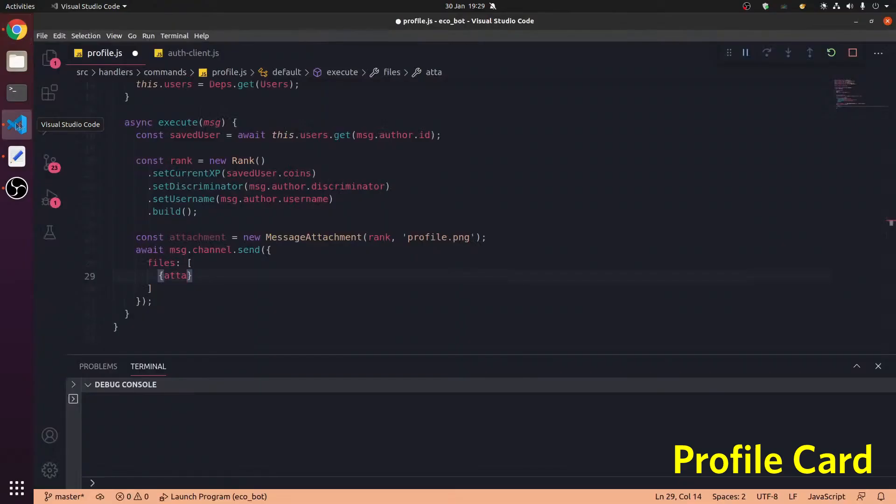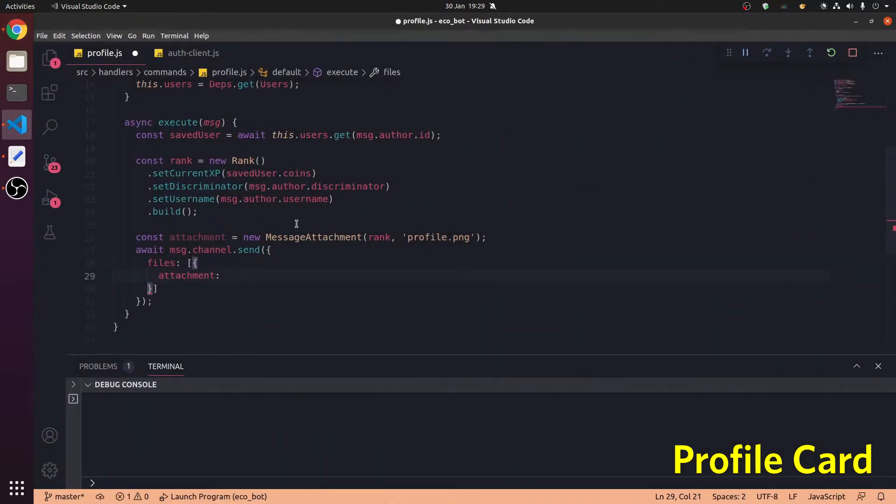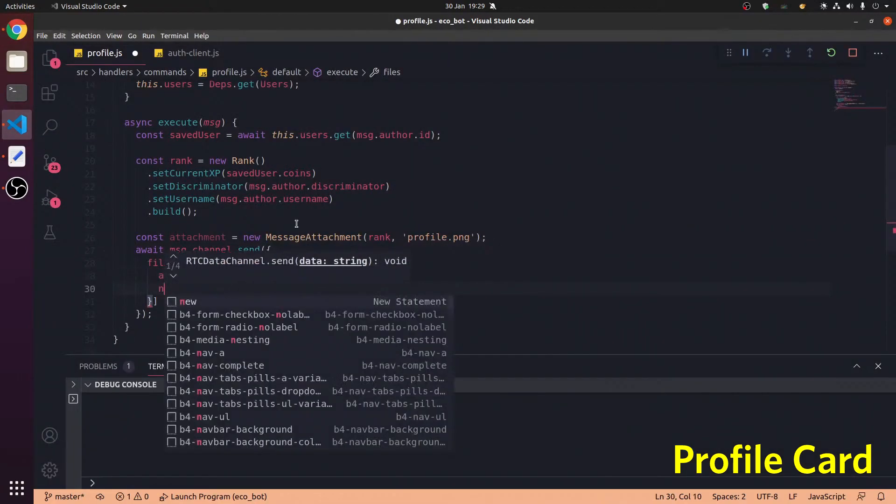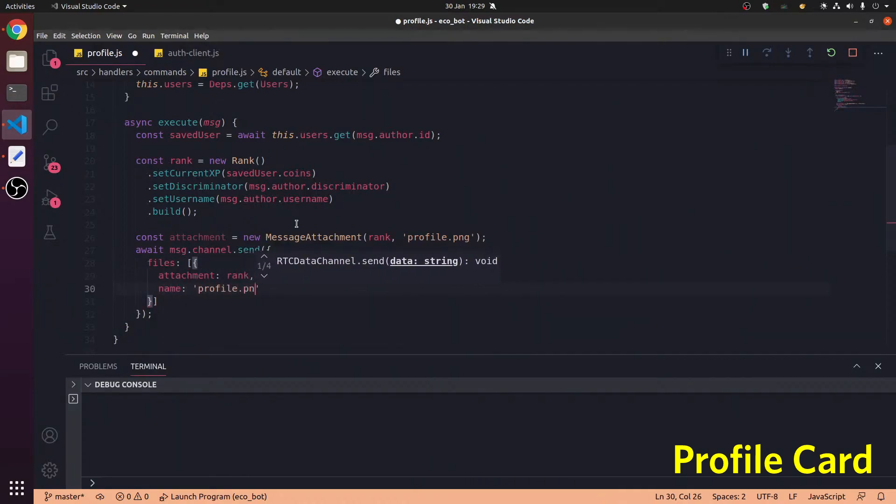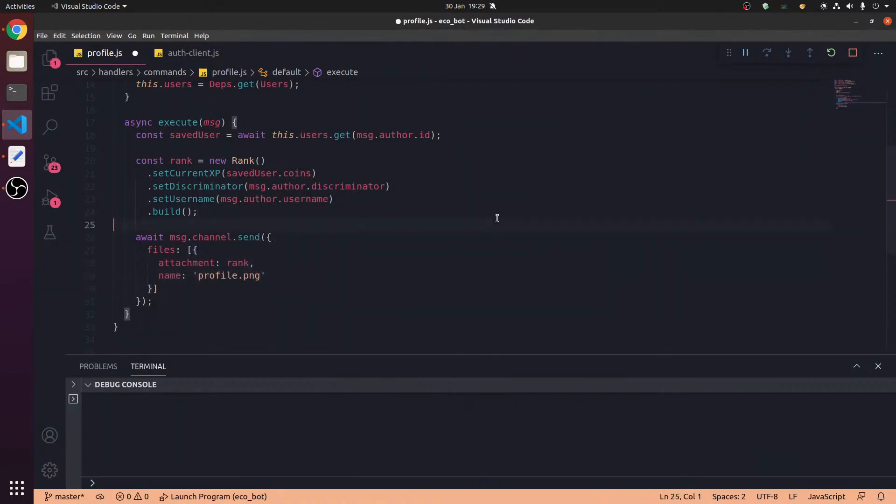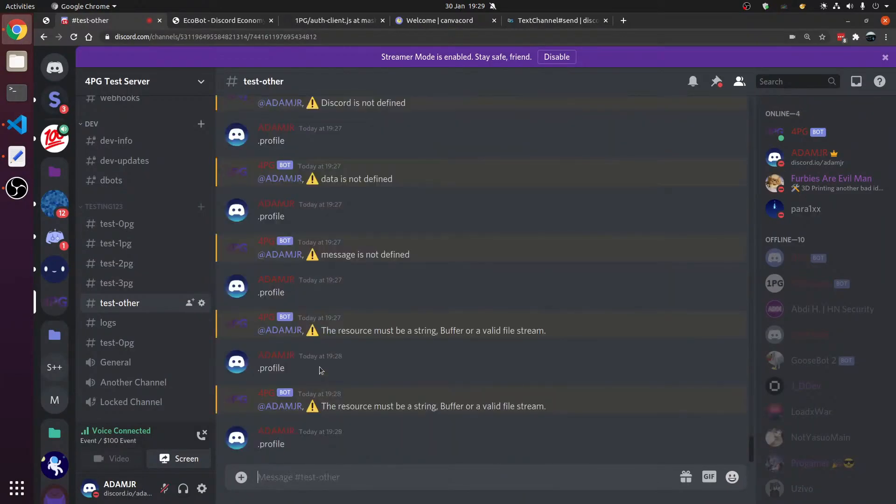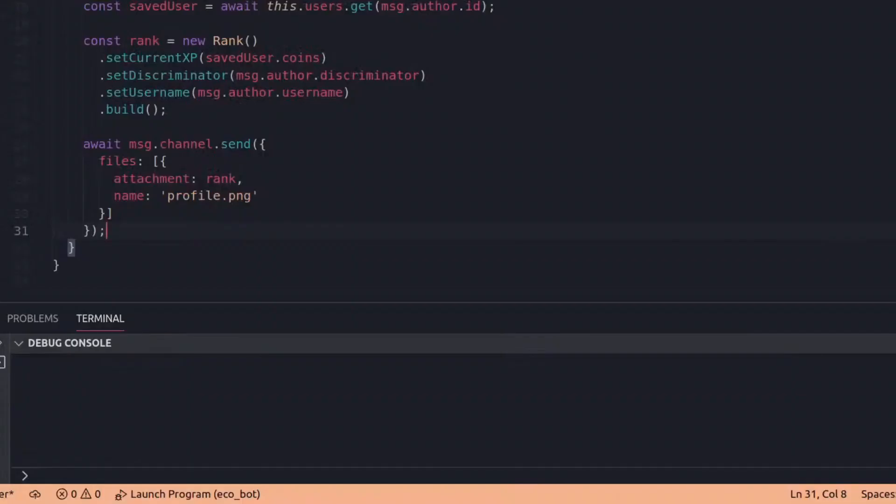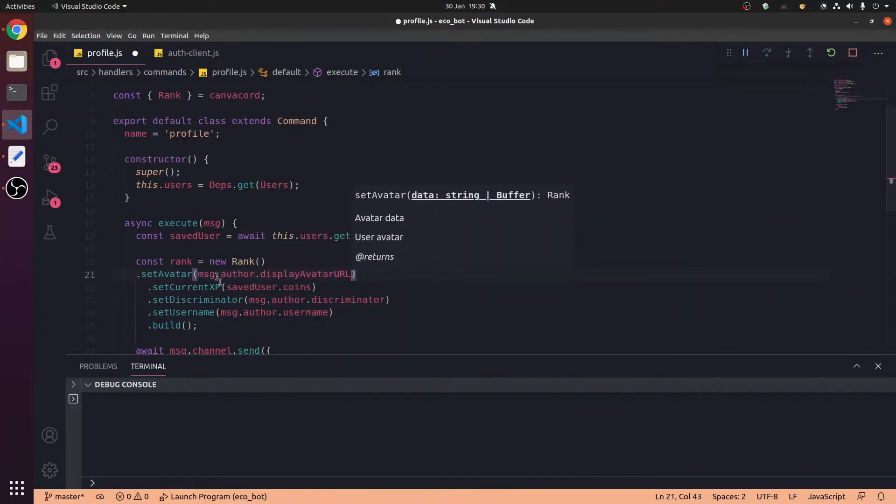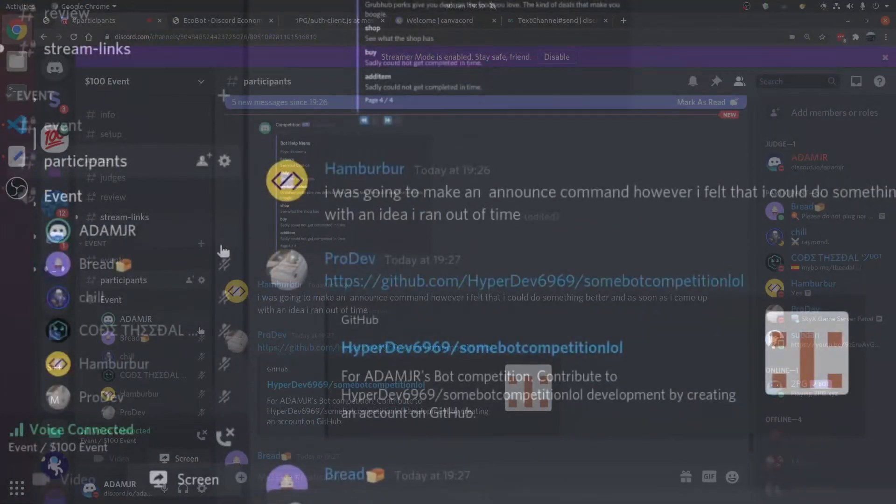In an array attachment. There's one minute left by the way, one minute to go. We'll just say rank and then name profile.png, and if that doesn't work then f. Why? What is this? I believe time is up, time is up.